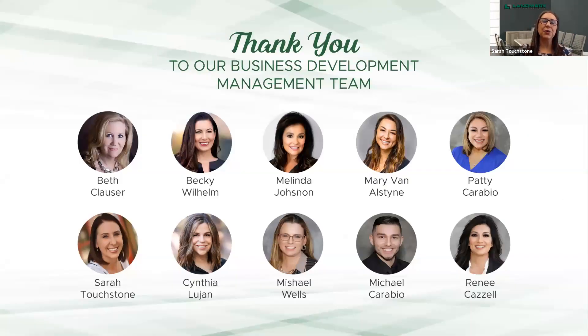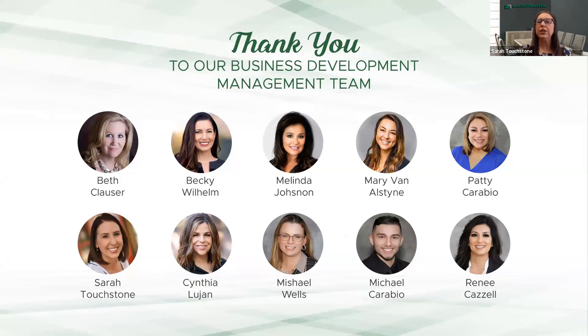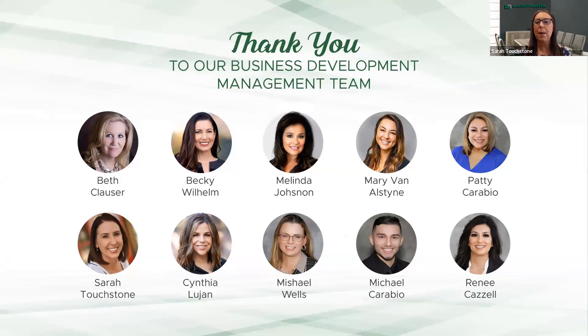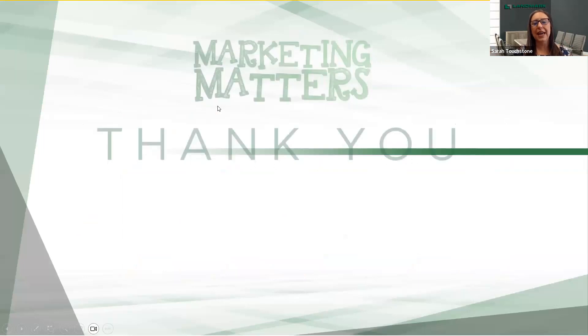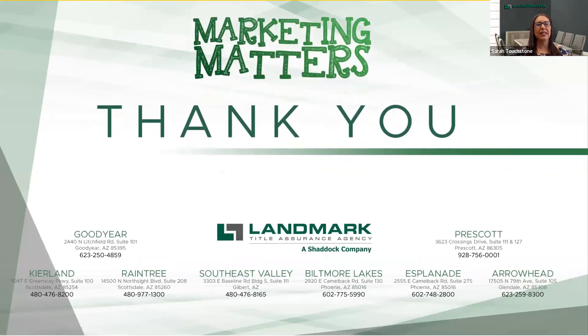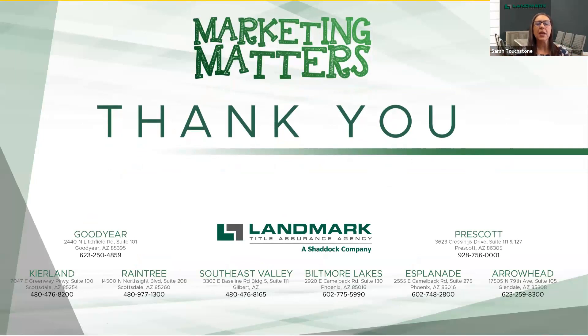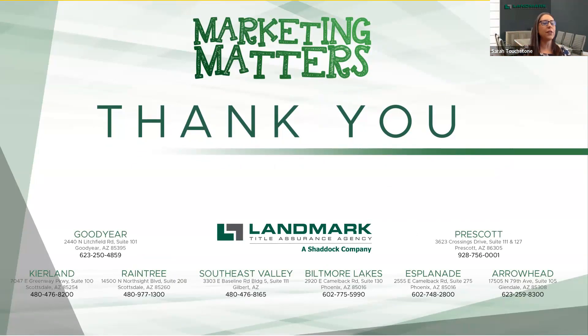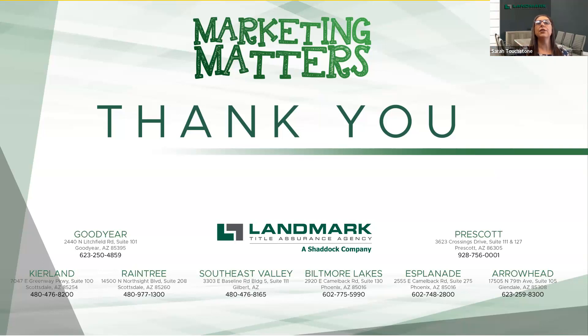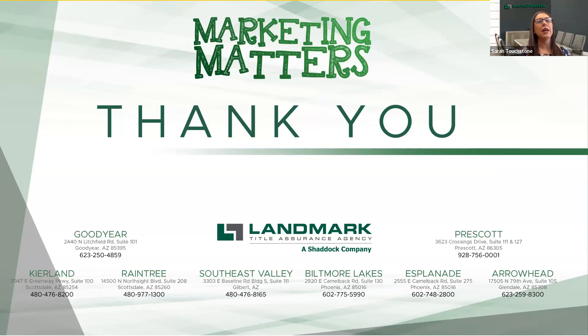So once again, if you need any of these videos, you need any more information about what we talk about here on Marketing Matters, reach out to Beth, Becky, Melinda, Mary, Patty, Cynthia, Michelle, Michael, and Renee. They can help you implement any of these tools and techniques into your business. And then of course, thank you to Landmark Title for allowing us to bring you Marketing Matters every Wednesday at 10 a.m. We have seven offices across the Valley, one in Prescott, and of course, two in Nevada to service all of your real estate, escrow, and title needs. Please think of us on your next contract. We'd love to be the ones at the closing table with you and your clients. Your clients are like family to us here at Landmark Title. Thank you all for attending, and we'll see you next week.